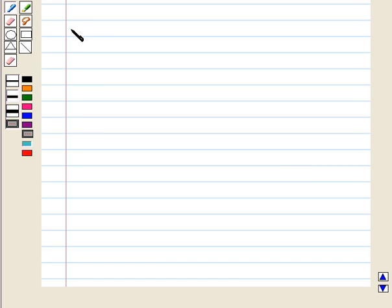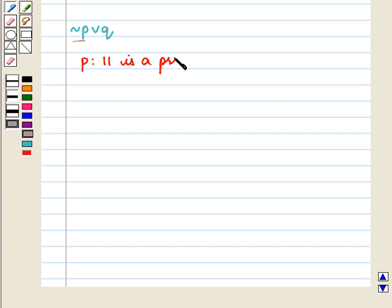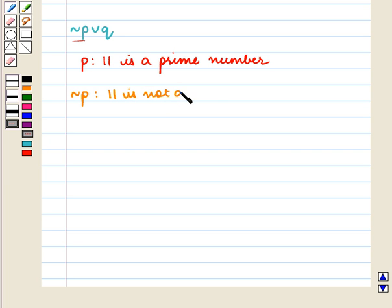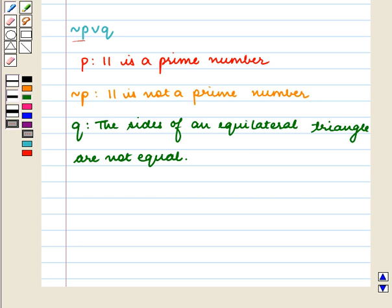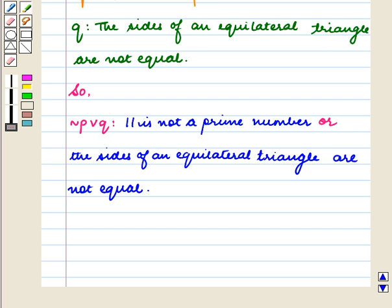Now, we shall write the disjunction NOT P or Q. For this, we first write the negation of P. We have P equal to '11 is a prime number,' so negation of P is '11 is not a prime number.' And we have Q equal to 'the sides of an equilateral triangle are not equal.' So, NOT P or Q is equal to '11 is not a prime number OR the sides of an equilateral triangle are not equal.'